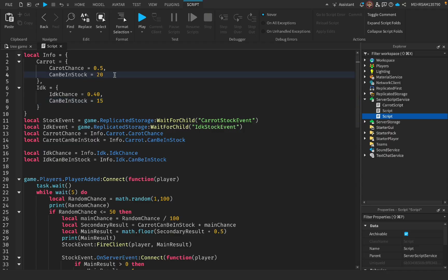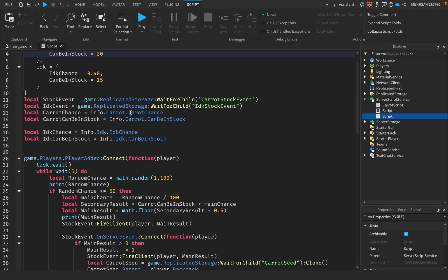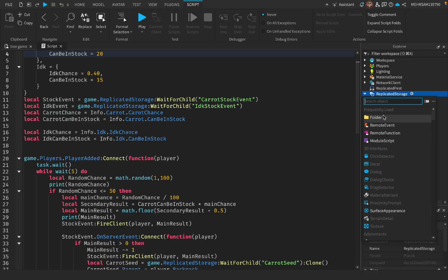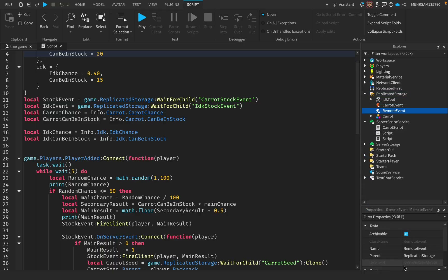Now we have our stock event where we have to make one. Go to ReplicatedStorage and add a RemoteEvent. Name the event exactly like this: CarrotStockEvent.